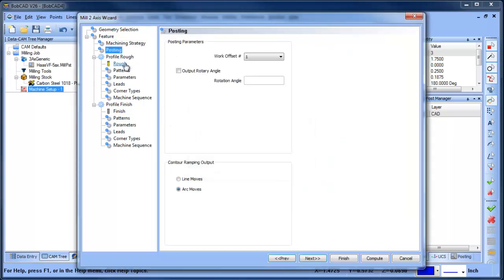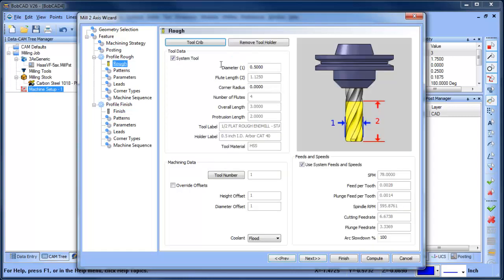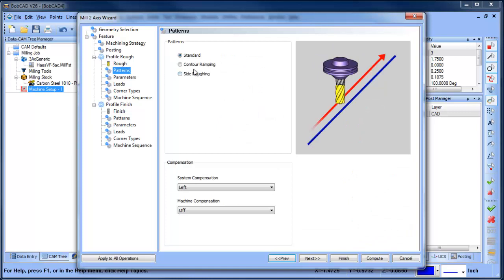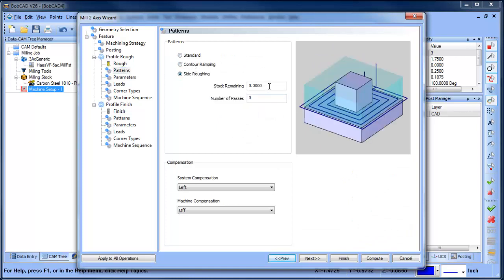I have a post selected — that was a warning that the post I had selected wasn't in there. I'm going to define my tool; I'm just typing in the diameter, but you can load it from the tool crib or the library, whatever works best for you. For the rough routine I'm going to do side roughing.